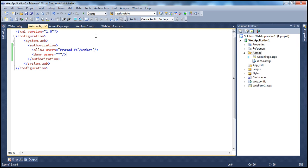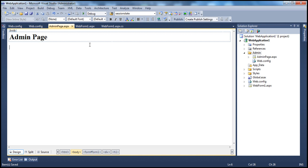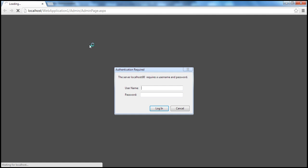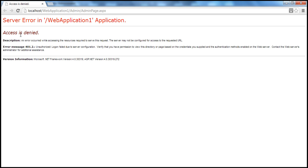Remember, I'm logged in as Prasad, so I should not be able to access that page now. Let's go to admin page and press Ctrl+F5. When we try to access it, there is a prompt — I have to supply the credentials of Venkat. Otherwise I will not be able to access the admin page. If I cancel, as expected, access denied.